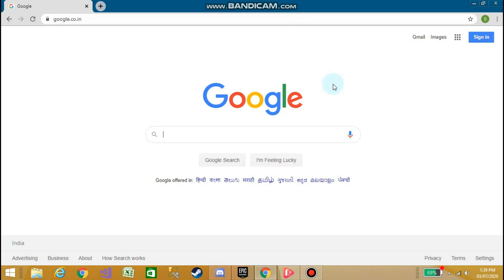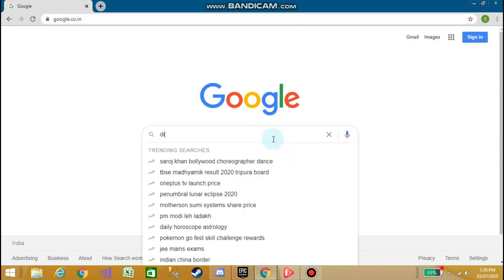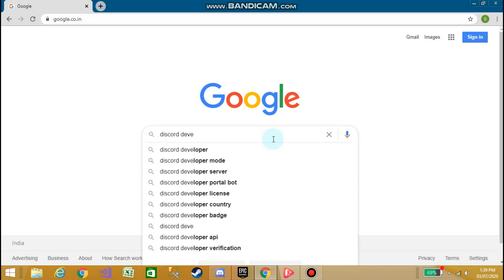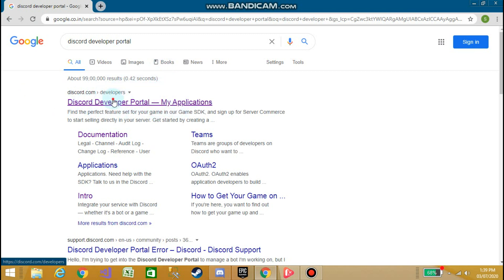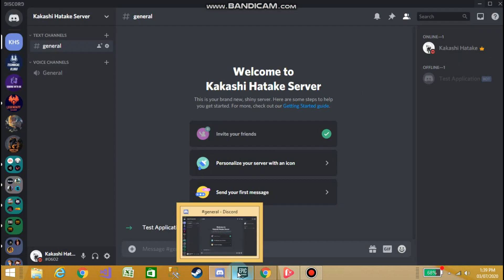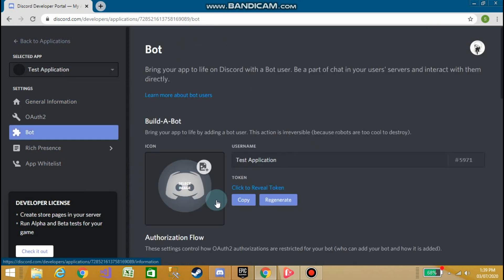I will show you all the steps, but you have to follow all the steps correctly. Go to Google and type Discord Developer Portal. Go to My Applications — you can see the test application bot which we made in our previous video. Now go to Bot.